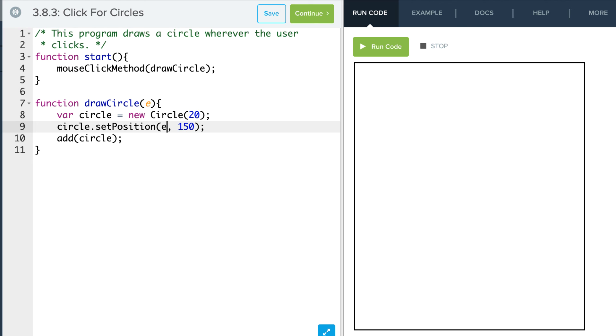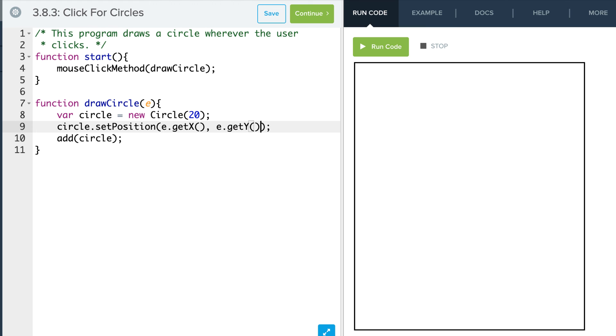If I want my x I'm going to say e.getX with an open and close parentheses and e.getY with an open and close parentheses. So now I run and every place I click I get a circle, and I'm centered right at that circle.